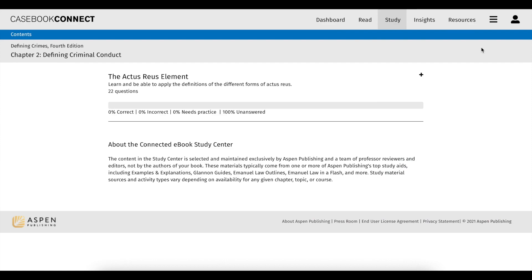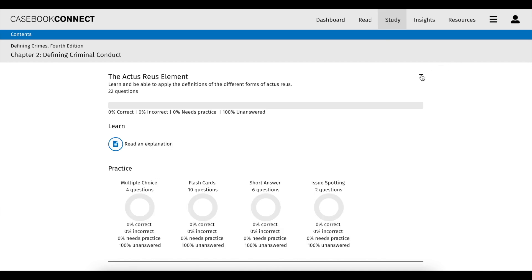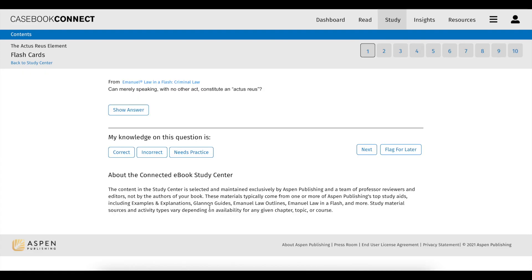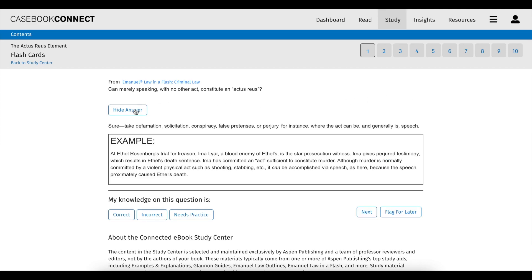If you have a connected ebook with StudyCenter, you'll find that the StudyCenter is one of the most powerful tools in Casebook Connect because it connects learning objectives in your connected ebook to content in our most popular study aids, giving you access to hundreds of practice questions. Multiple choice, flashcards, short answer, issue spotting, and essay questions all help test different critical thinking skills and application of the law.